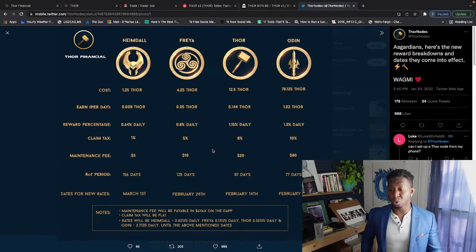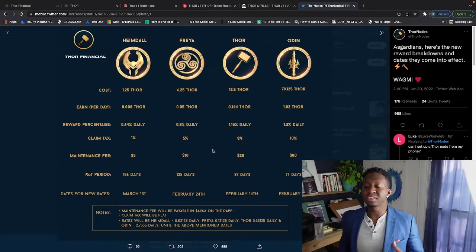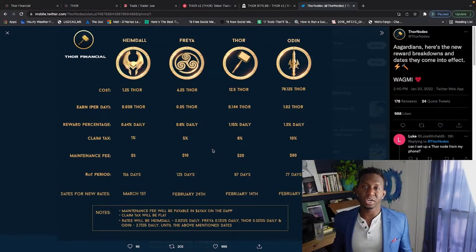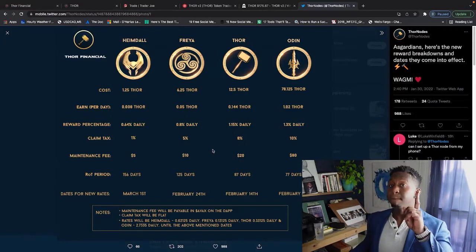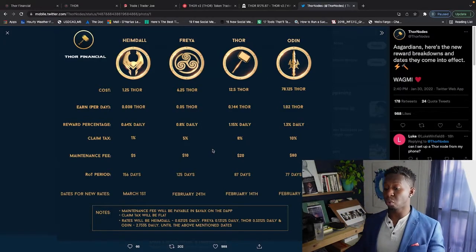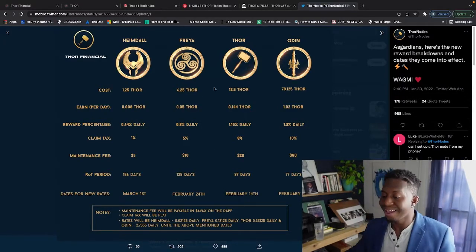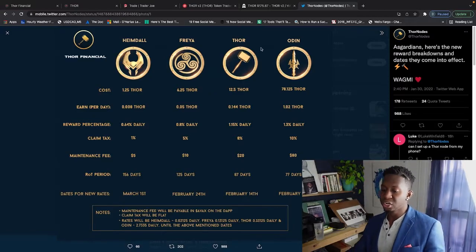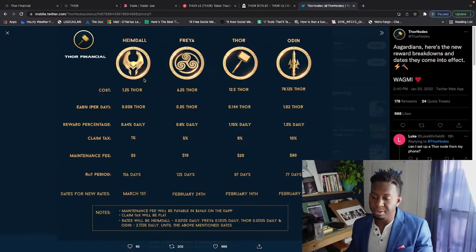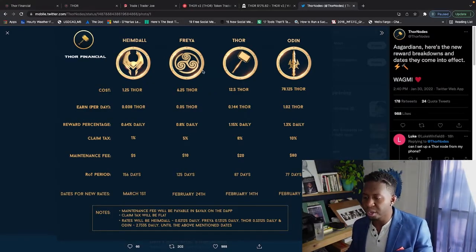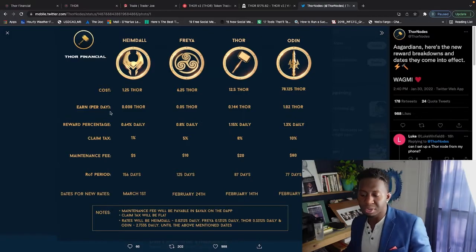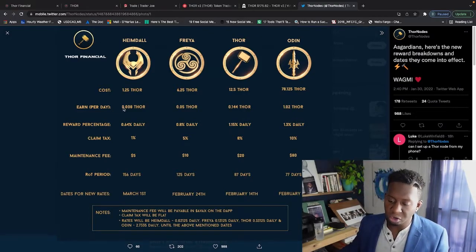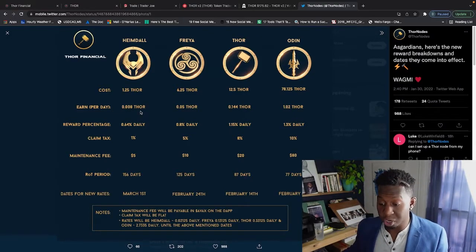They're highly active, they're communicating with people every single moment, and they are about their business. One thing I'm a big fan of - they're talking about these new rewards. So these are the new rewards: the cost of getting into each node won't change, but your rewards or what you earn on a daily basis has.